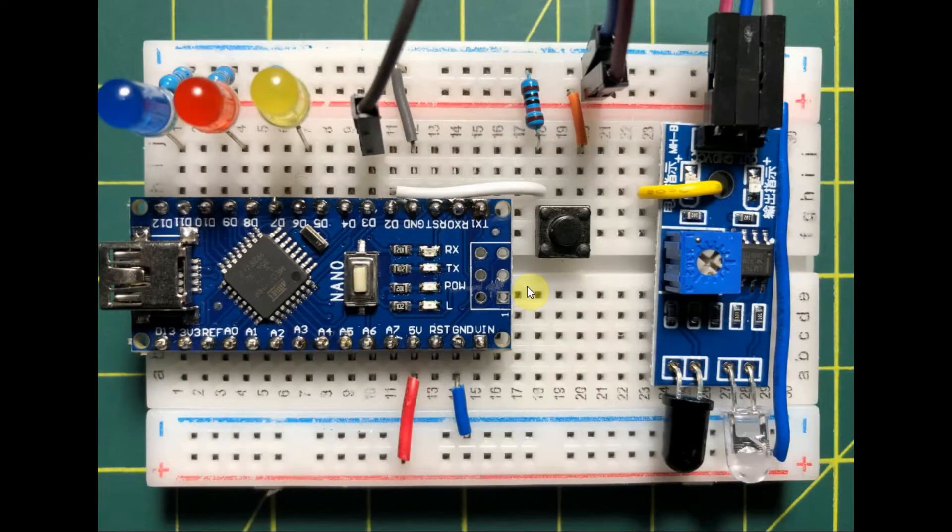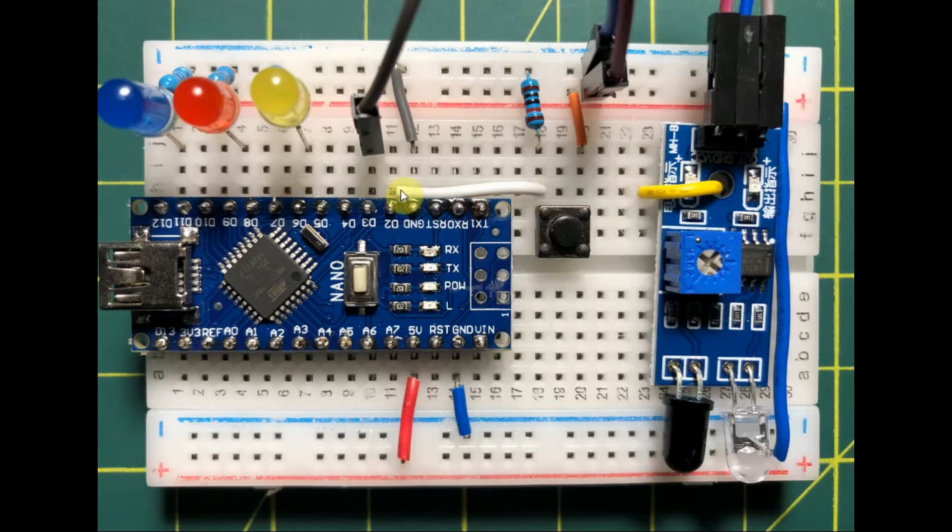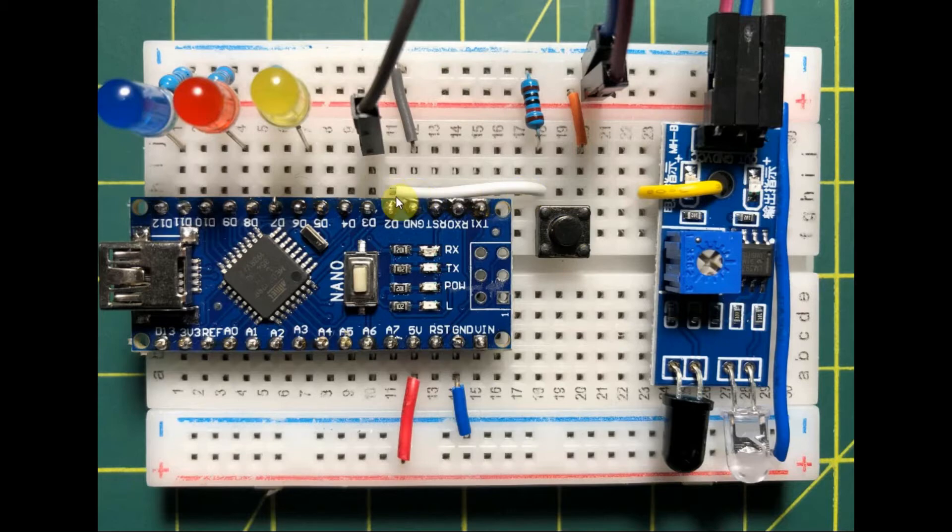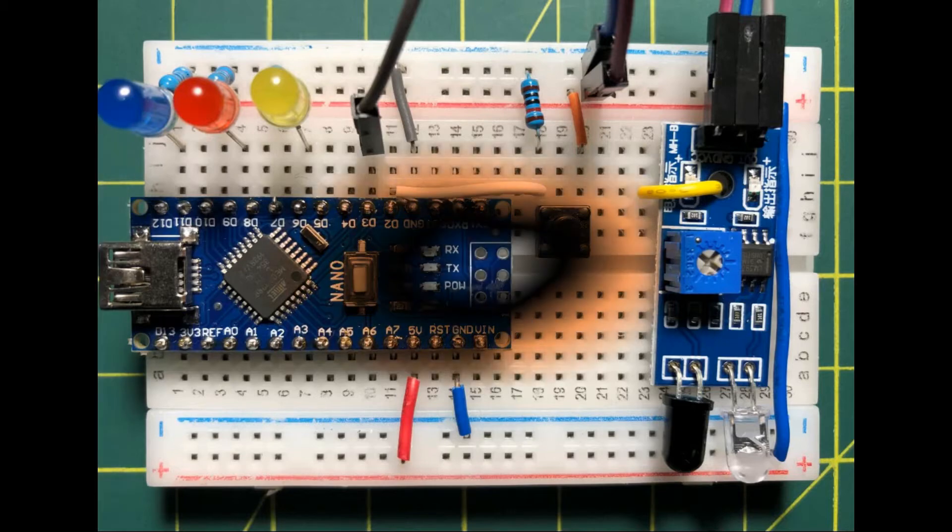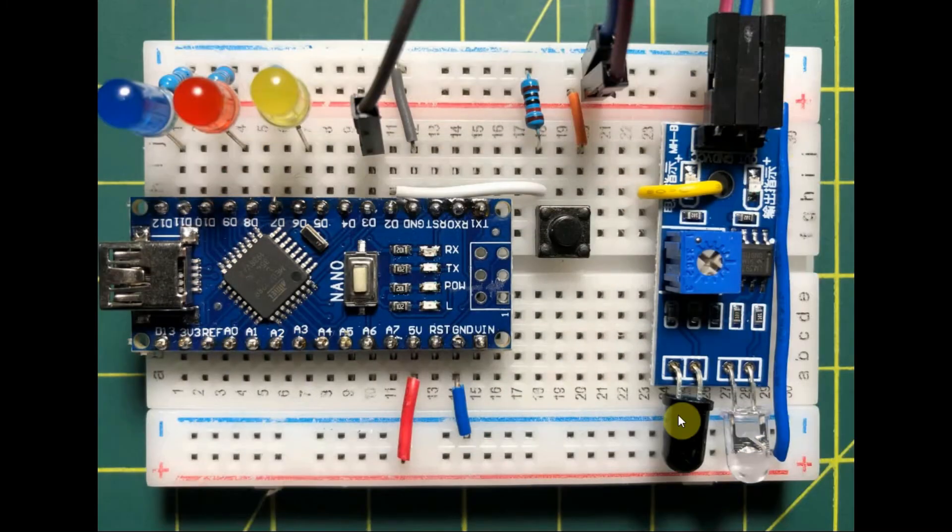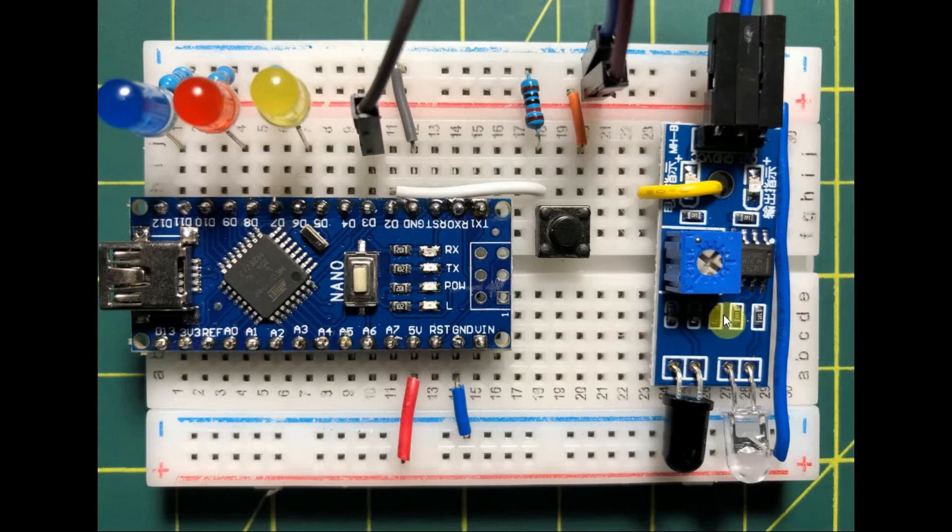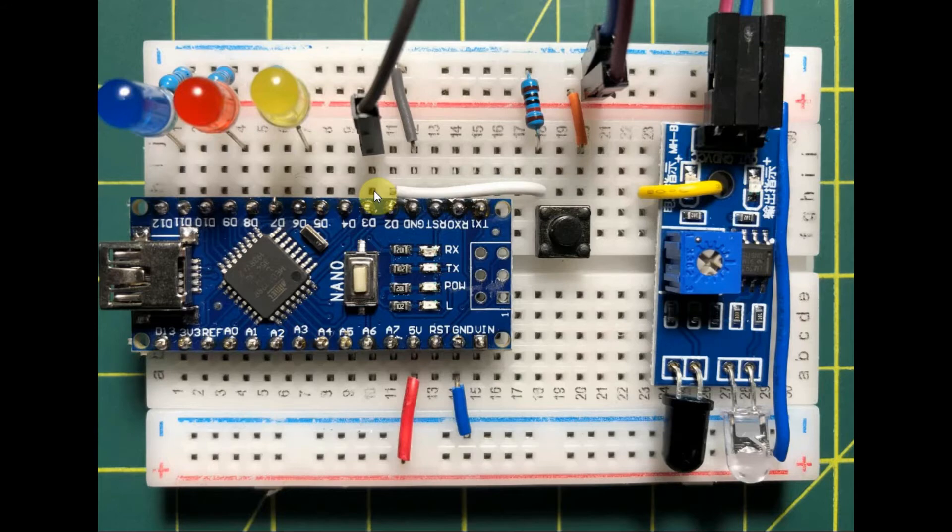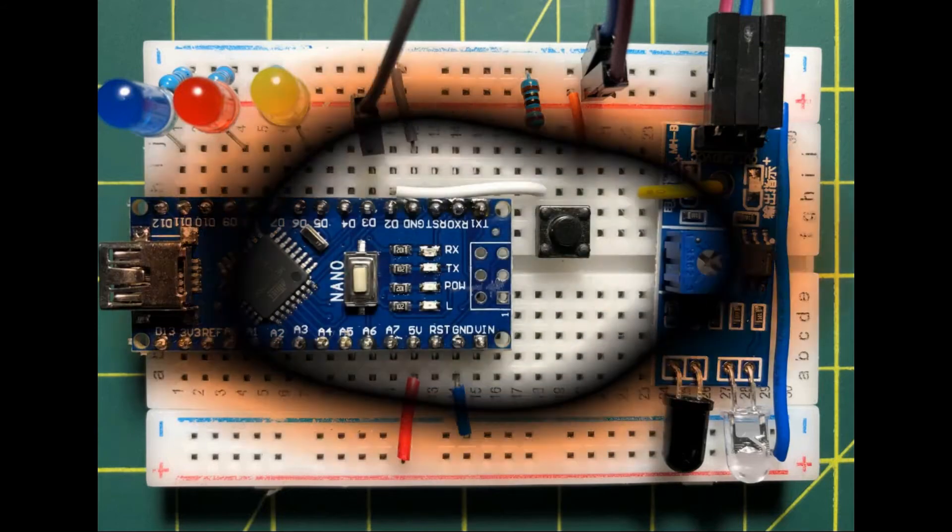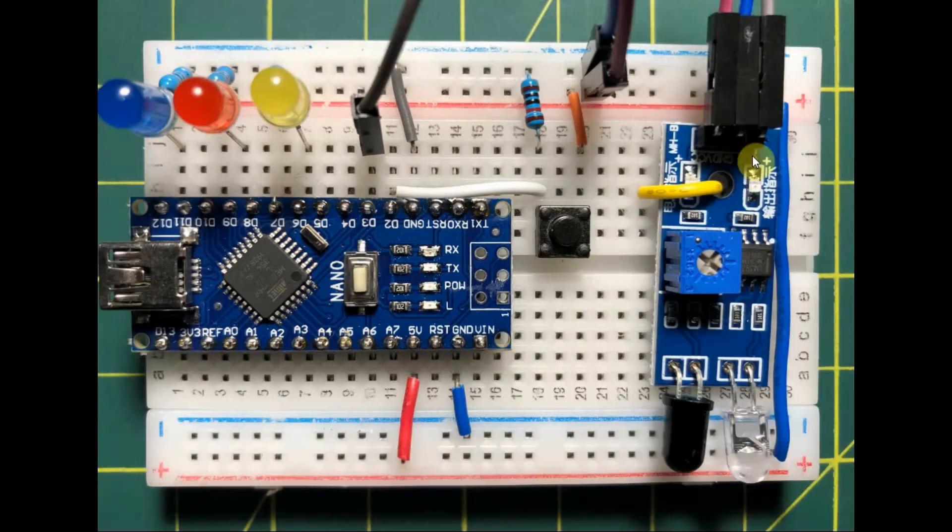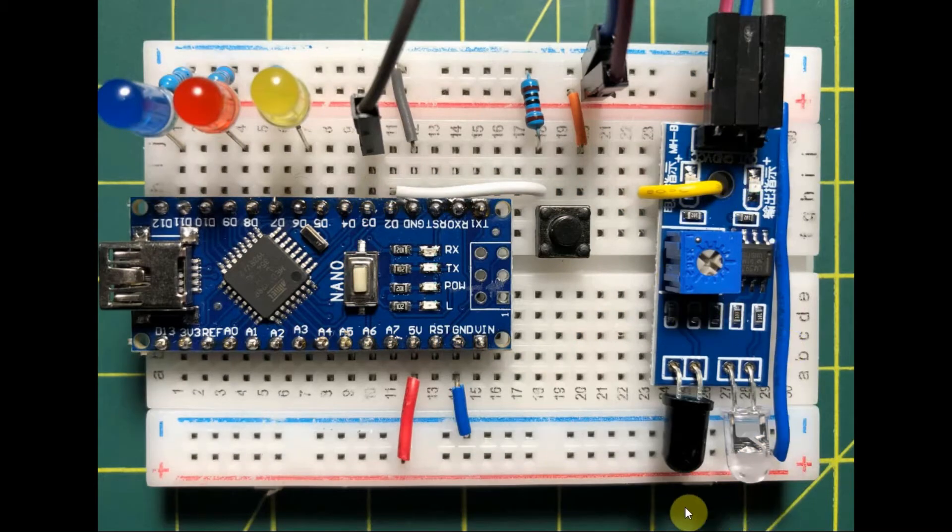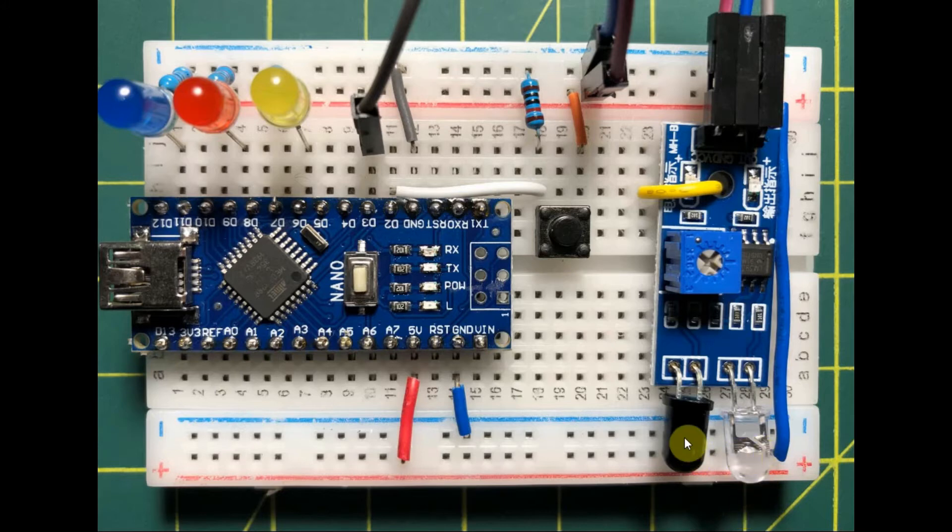To demonstrate external interrupts, we have a push button connected to digital pin 2. This button is used to trigger interrupt 0. We also have an infrared receiver connected to digital pin 3, which is used to trigger and initiate interrupt 1. The infrared receiver is activated when an object lies in front of the LED transmitter and the photodiode receiver.